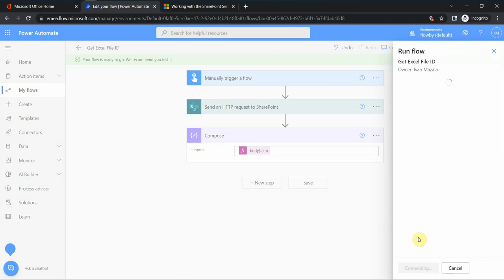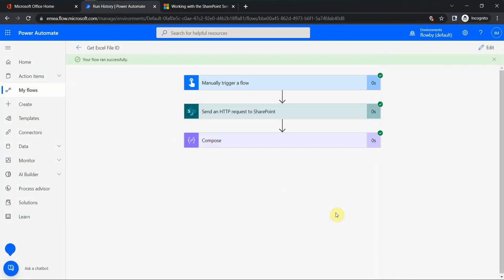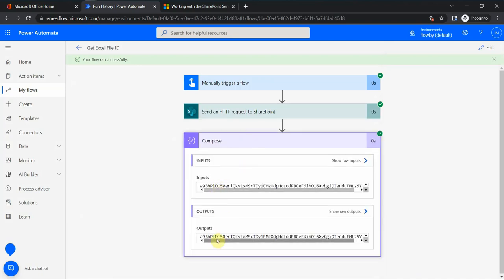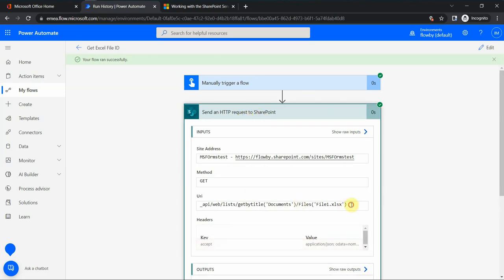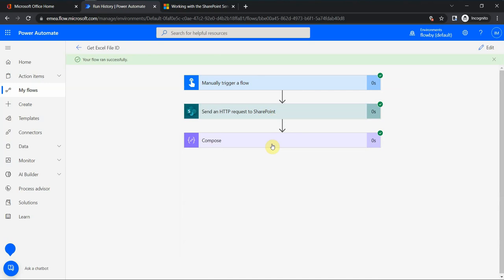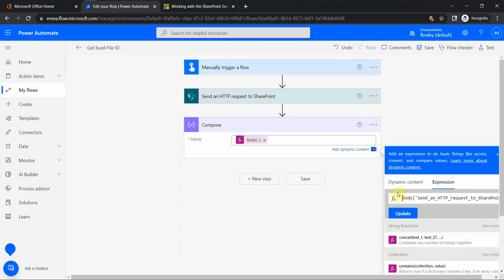I click OK, save the flow, and run it one more time to test. Looking at the Compose action output, I can see the actual item ID — which is exactly what I needed to use at later stages in my flow. Something useful to remember: you use this API call, and the most difficult part is building the URI correctly, so you'll need to experiment with it. Then you retrieve specific properties by using these expressions. Thanks for watching, I hope it's been helpful — have a wonderful day and stay healthy, bye bye!